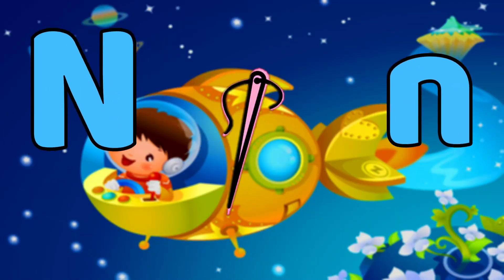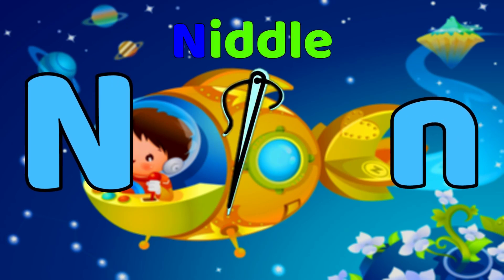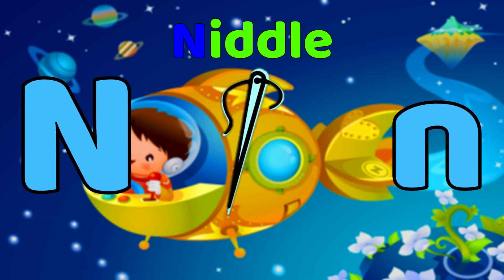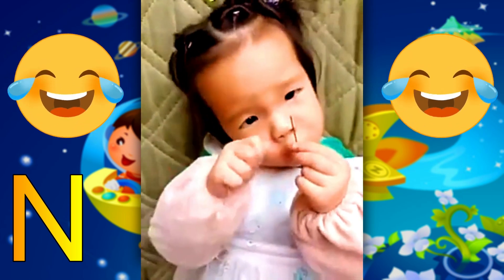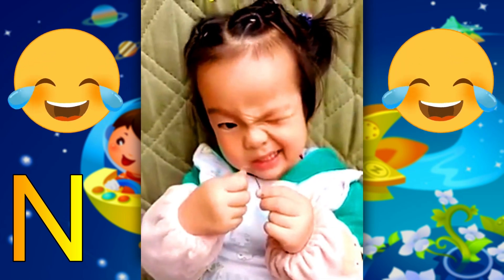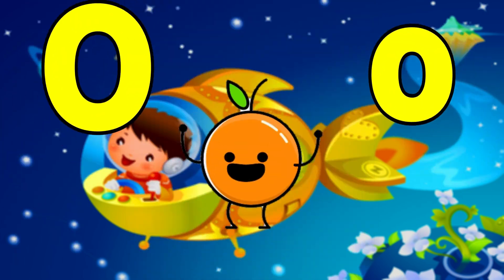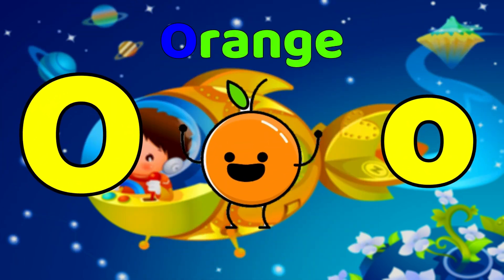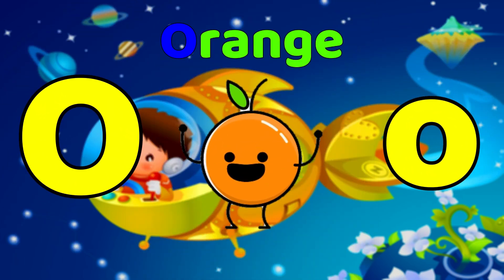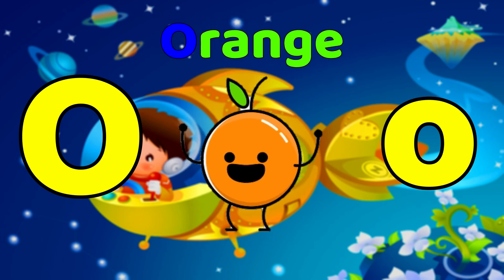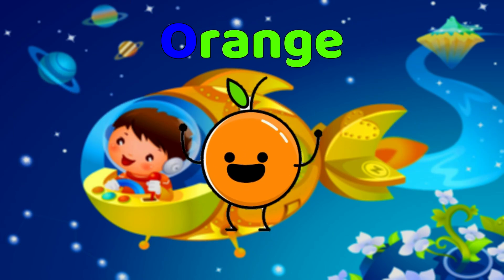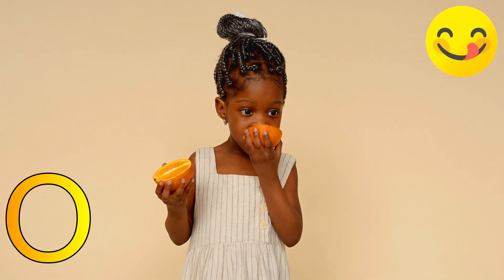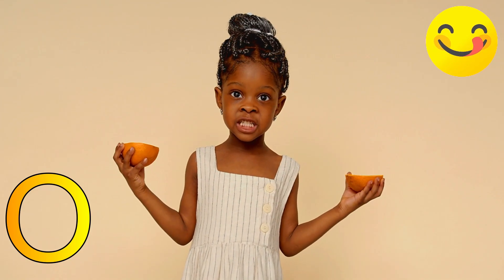N is for needle. N, n, needle. N, n, needle. N, needle. O is for orange. O, o, orange. O, o, orange. O, o, orange. O, orange.